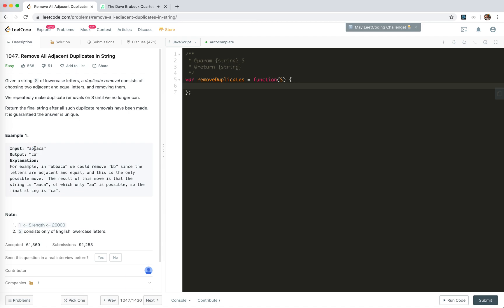So we just pop them all, just ignore them. And now we made A and top is A so we pop this A. So until we meet the end, the stack will just contain what we need right? So we'll use a stack.